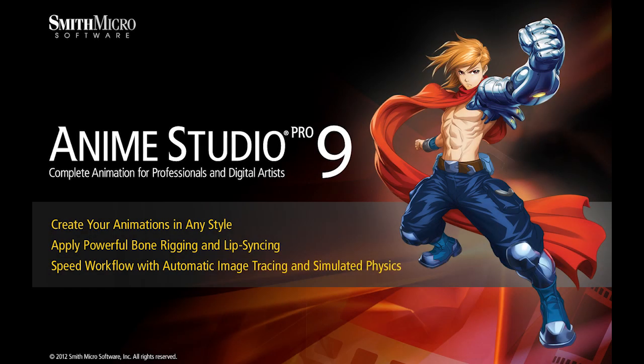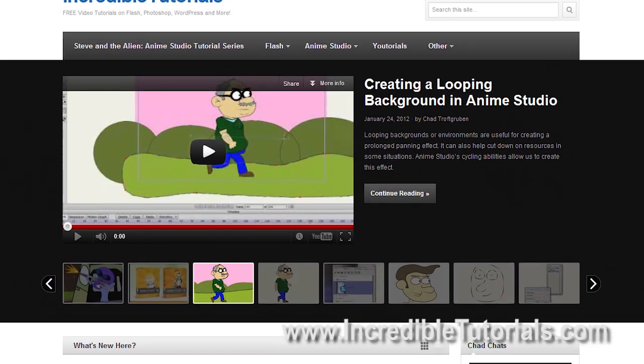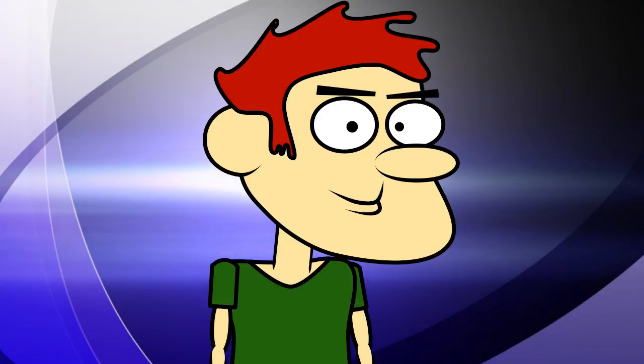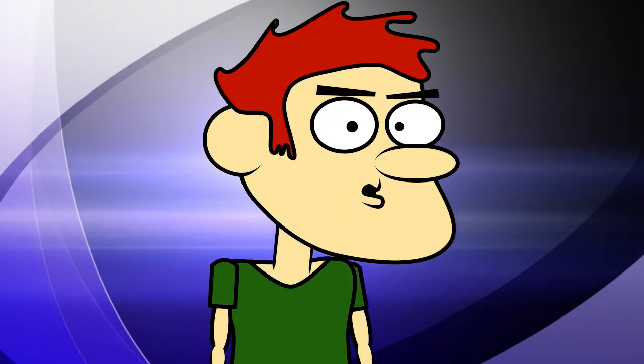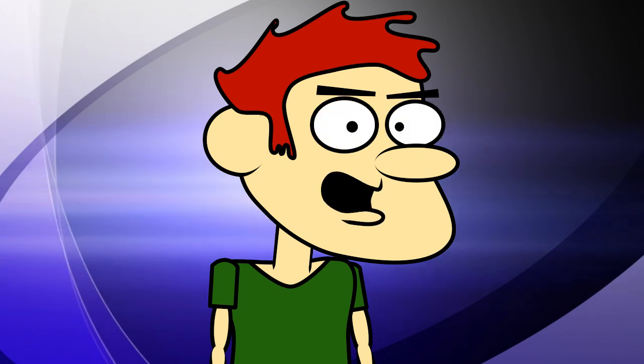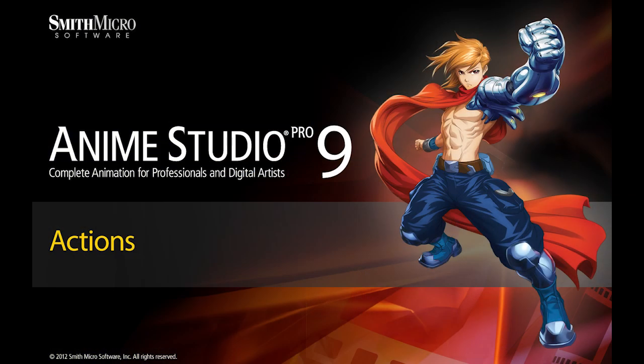Hi guys, my name is Chad Trofgerben. I am the founder and content creator for Incredibletutorials.com. I have teamed up with Smith Micro to bring you these brand new Anime Studio 9 tutorials. So let's get started.